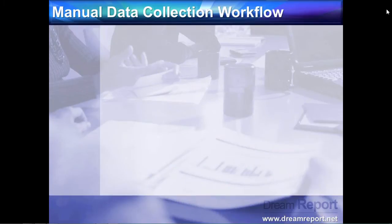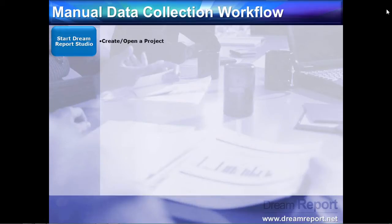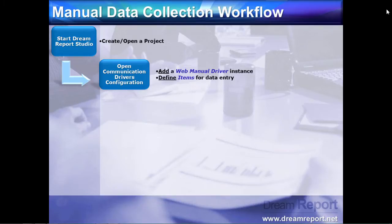The workflow for configuring the Web Manual Driver for data entry is as follows. Open the DreamReport Studio, and open or create a new reporting project. In the Communication Drivers wizard, open the Internal Drivers section, and then create and configure an instance of the Web Manual Driver. This is where you'll define the data items to be recorded.